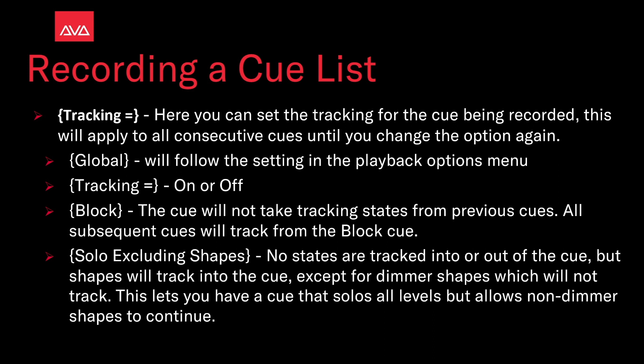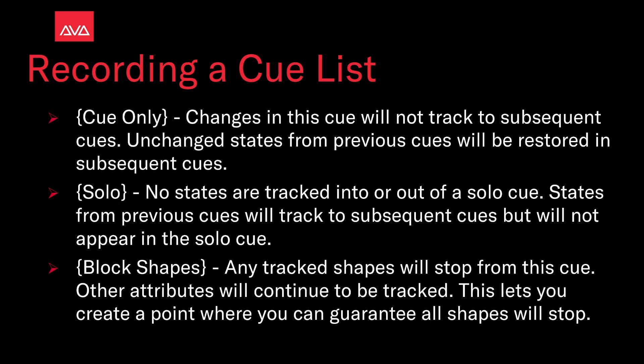Solo excluding shapes. No states are tracked into or out of the cue but shapes will track into the cue except for dimmer shapes which will not track. This lets you have a cue that solos all levels but allows non-dimmer shapes to continue. Cue only. Changes in this cue will not track to the subsequent cues. Unchanged states from the previous cues will be restored in subsequent cues.